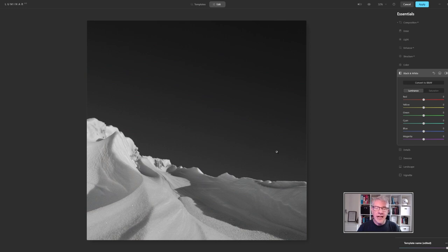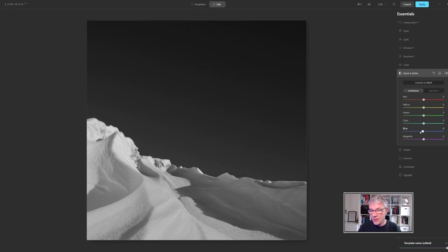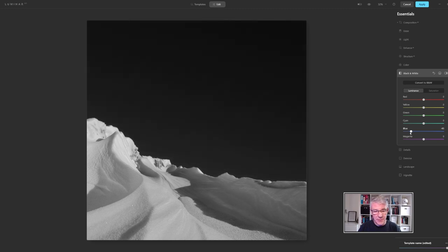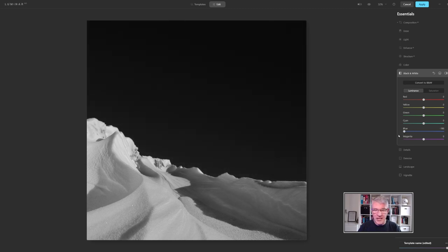For me I really didn't like the blue in this image so what I'm going to do is I'm going to pull it back and just create more contrast within the image.